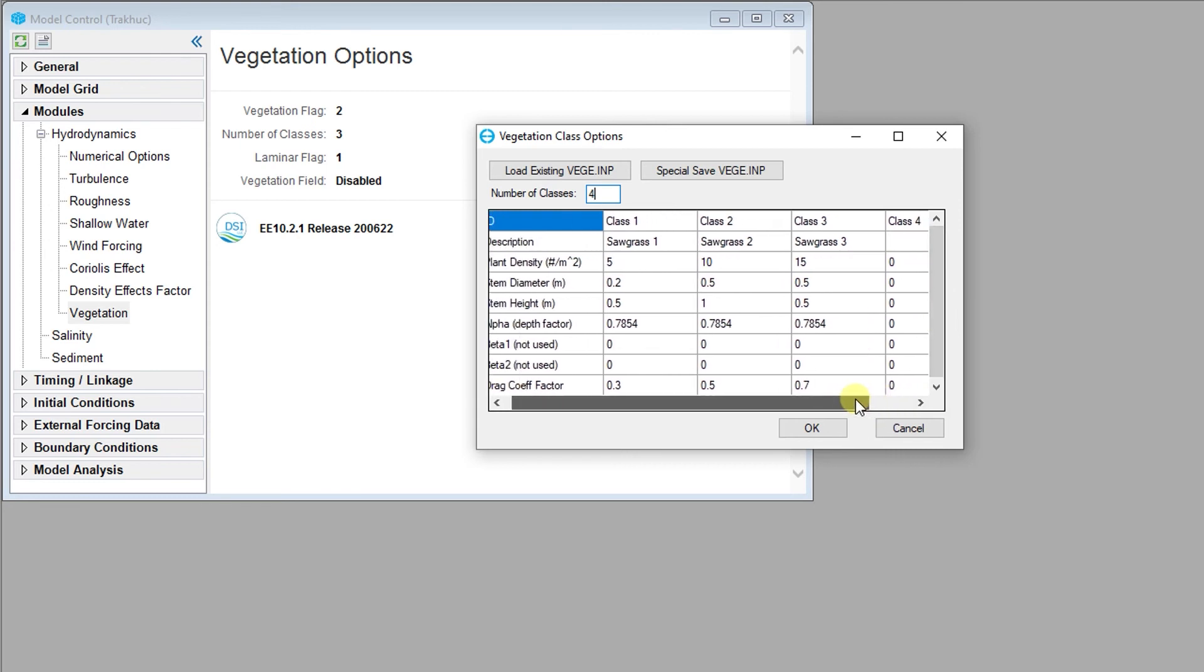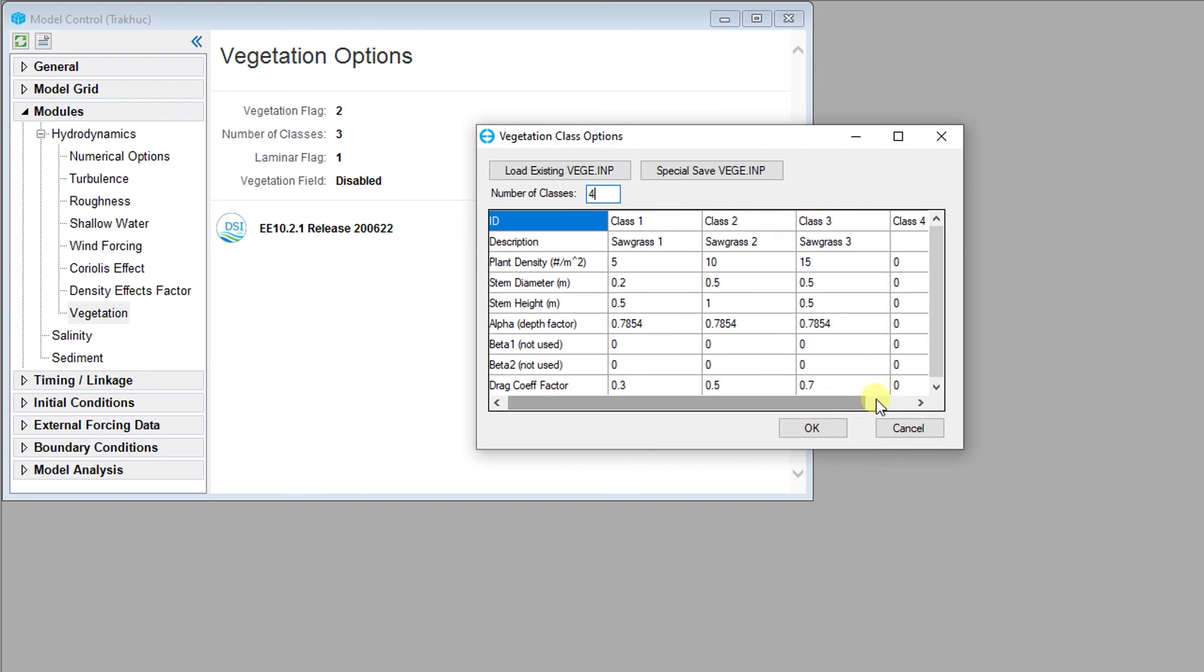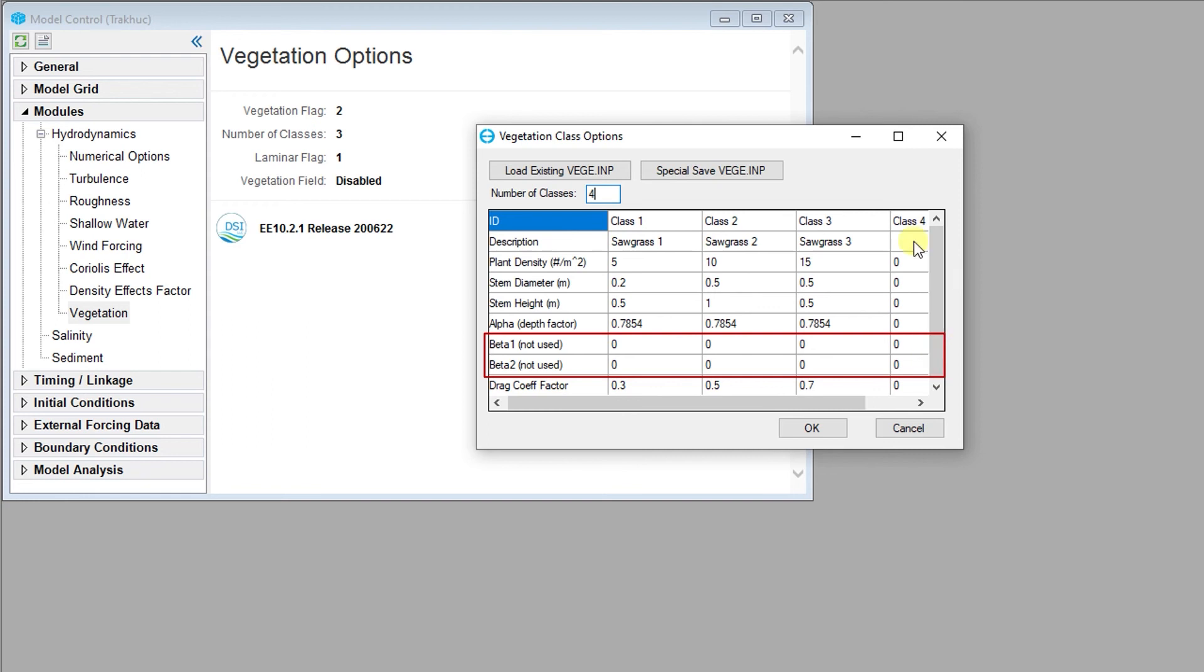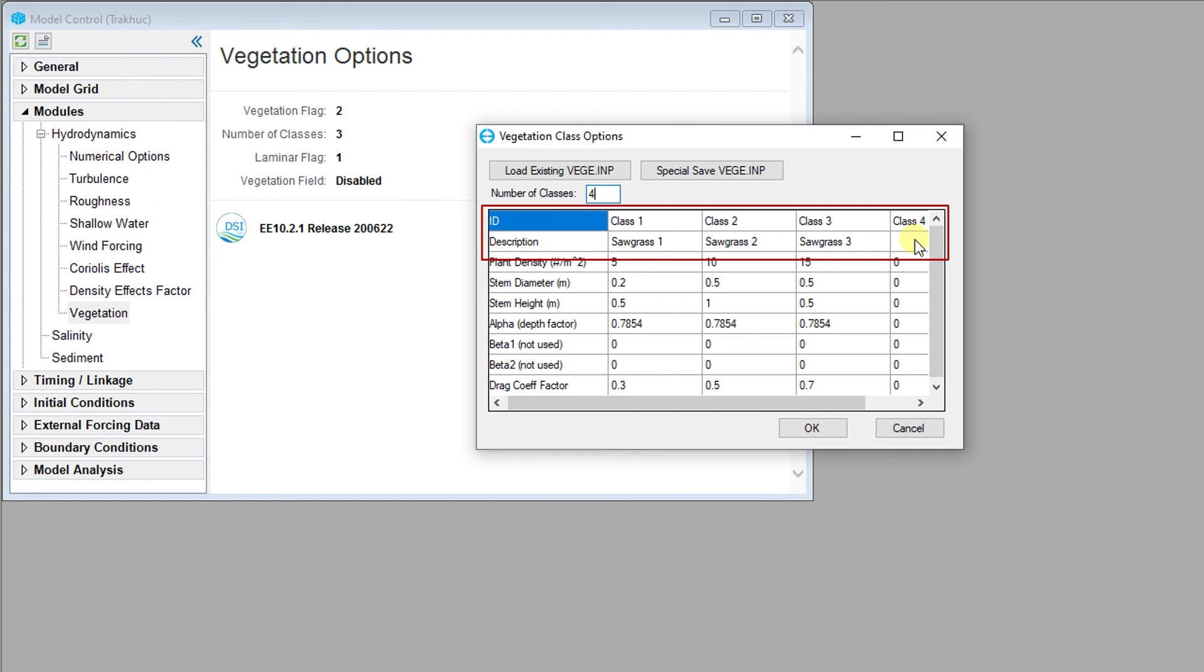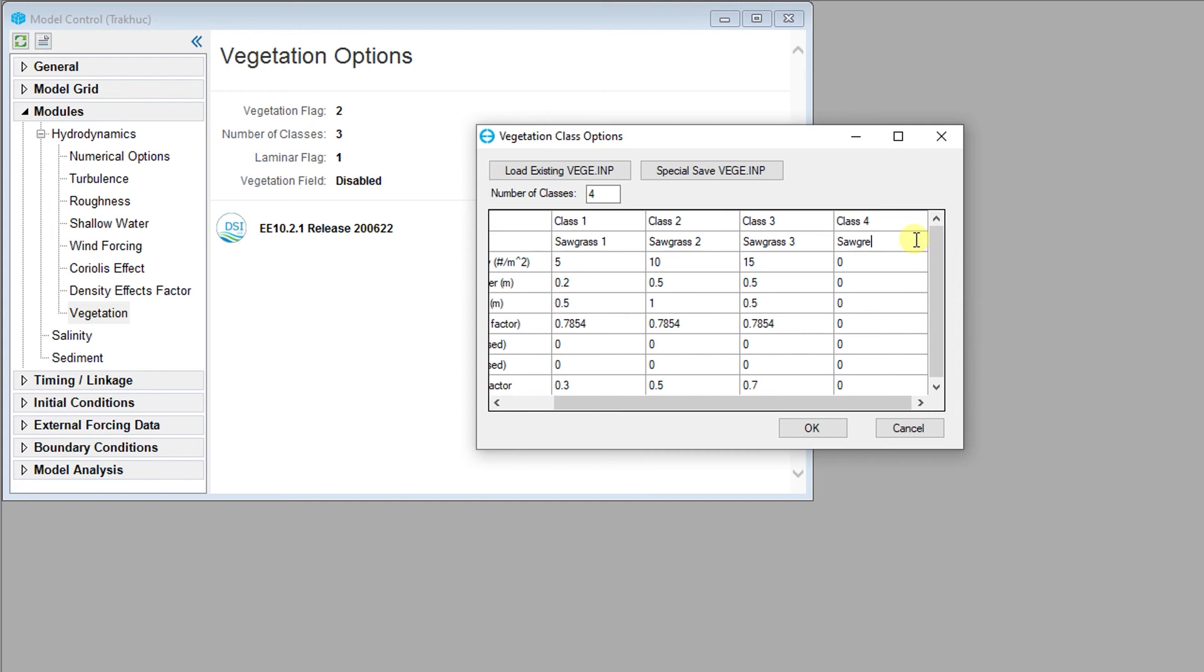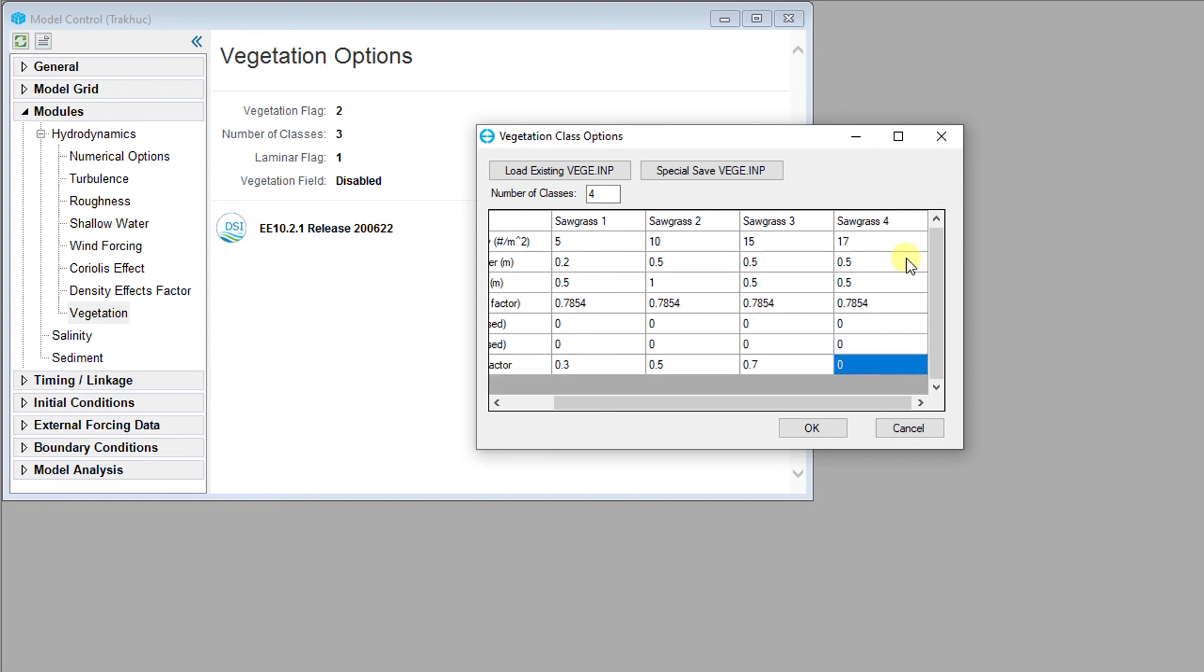All of the input parameters required by EFDC Plus are shown with a couple of exceptions. The beta1 and beta2 variables are not actually used, but are included in the list. The VEG.INP file must have data in those columns, but they are not actually used by EFDC Plus. The other exceptions are the ID and description fields. They are only used by EFDC Explorer. The ID field is used to match vegetation classes to polygon IDs to automatically set the vegetation map that is needed for input via the LXLY.INP file. The description field is used only for labeling.